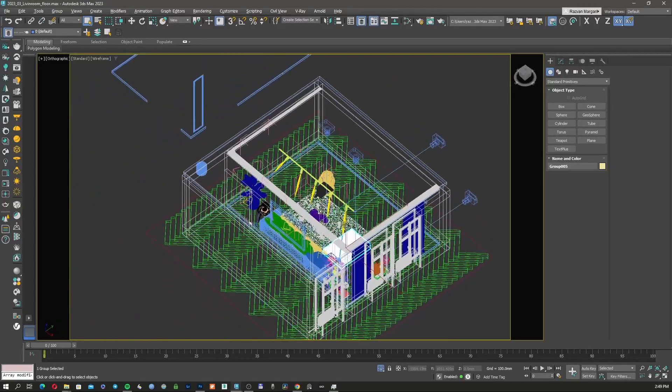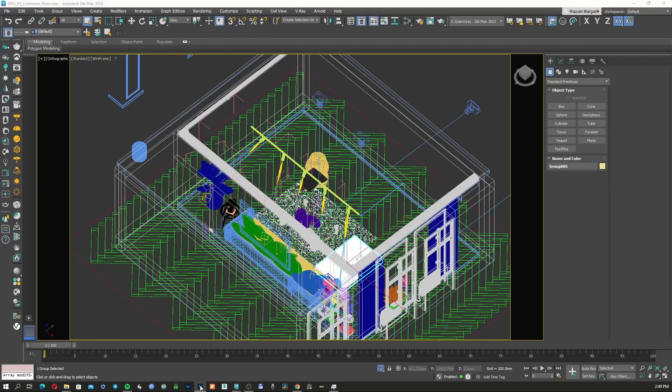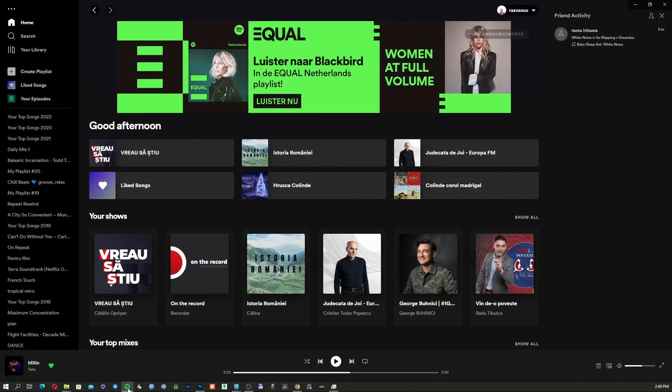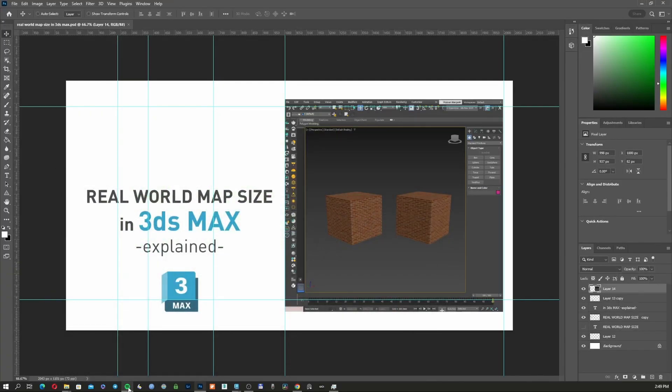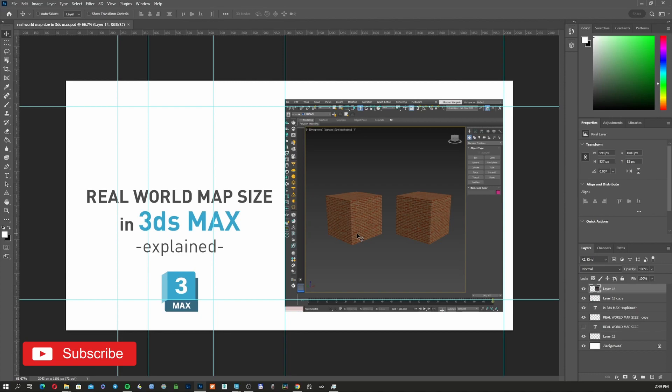You also have Photoshop open, Spotify open, Chrome open, and so on, and you realize that your computer starts moving very slow. So in today's episode, I'm going to show you how to optimize your computer to have the best performance for your 3ds Max program.